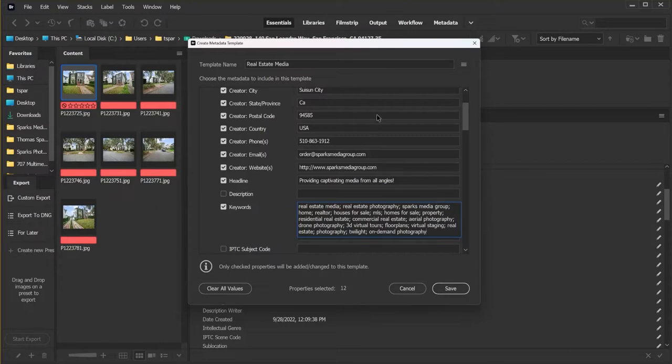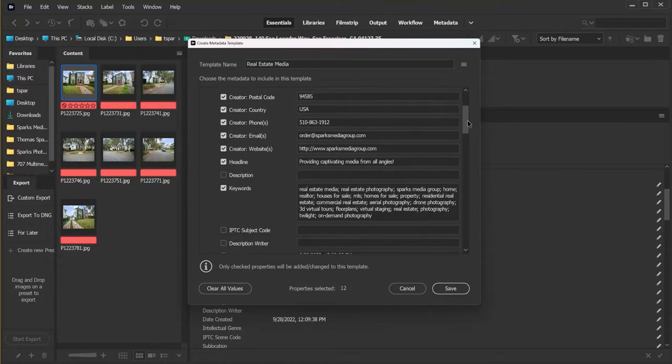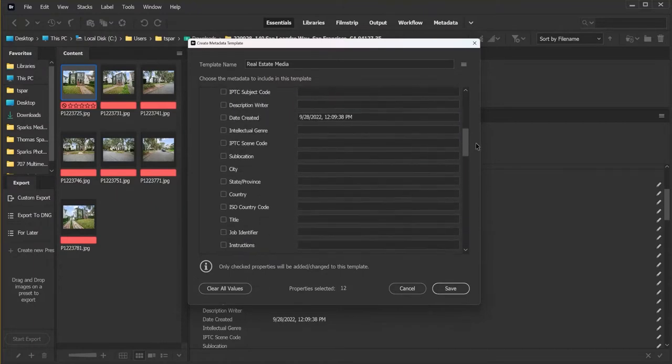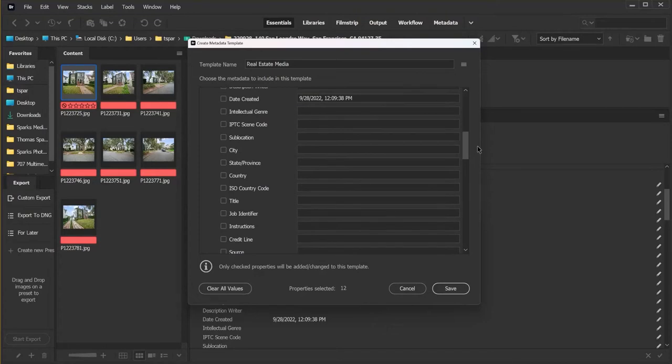All right. Once we have all our keywords in place, we're going to scroll down and see if there's anything else we want to add.